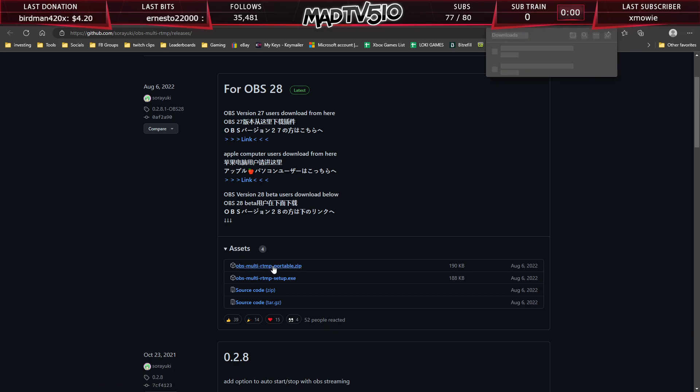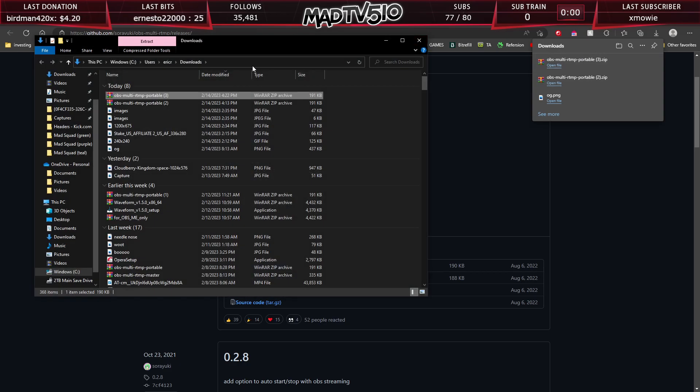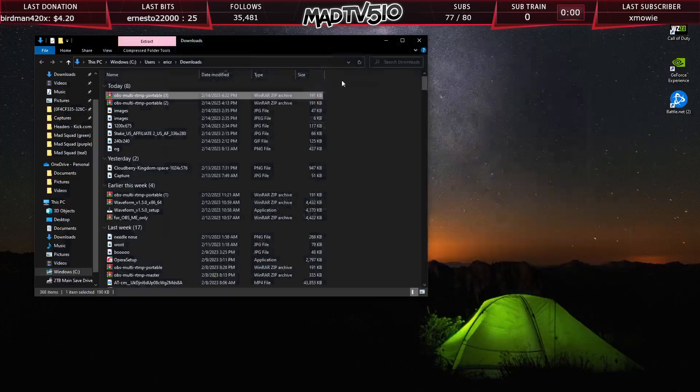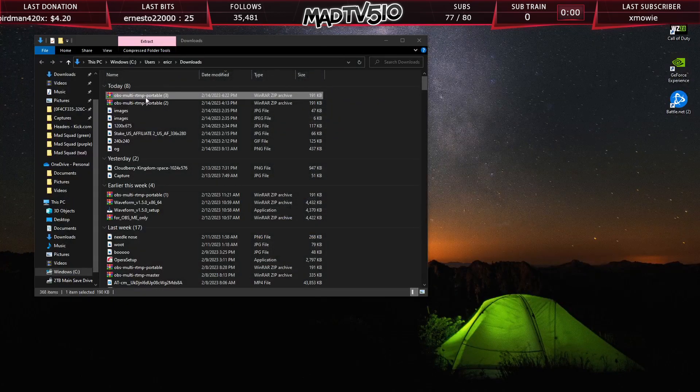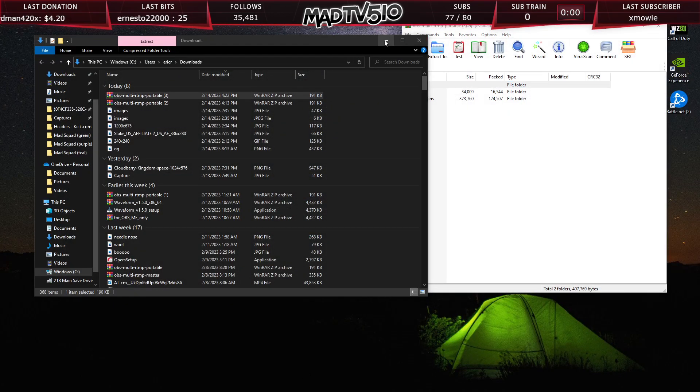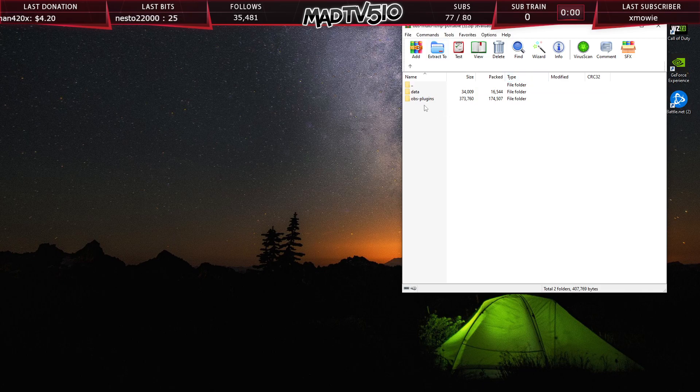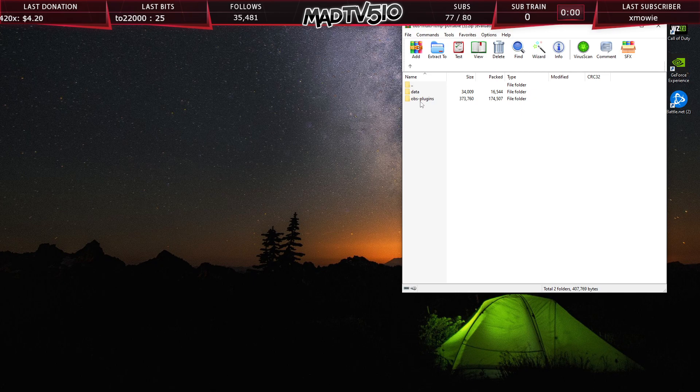Now you want to open up the zip file. Once you download it, you have this little thing right here. Open it up and you have your zip file. You have these two folders, data and obs-plugins.